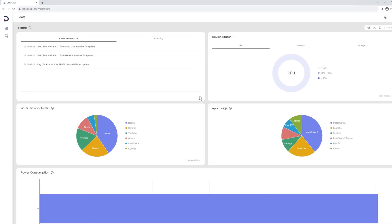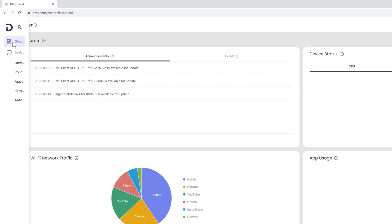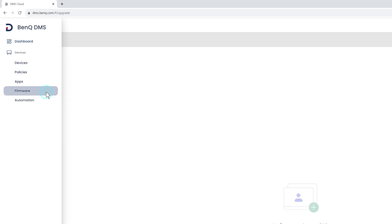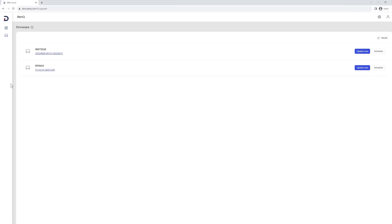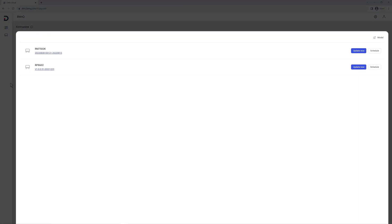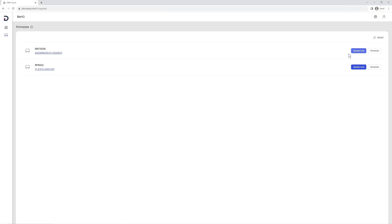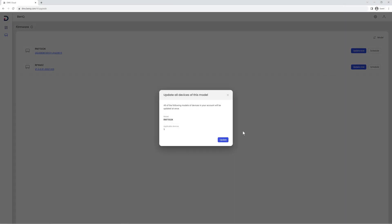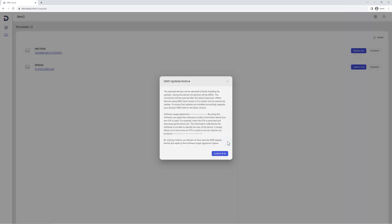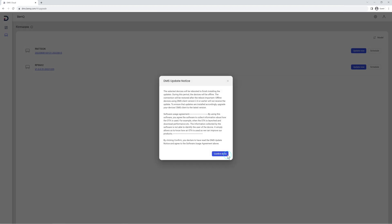Next, go to the main menu on the left and then click Firmware. On this screen, you will see all the models that your school is currently using. Simply click Update Now, then Update to start the process.